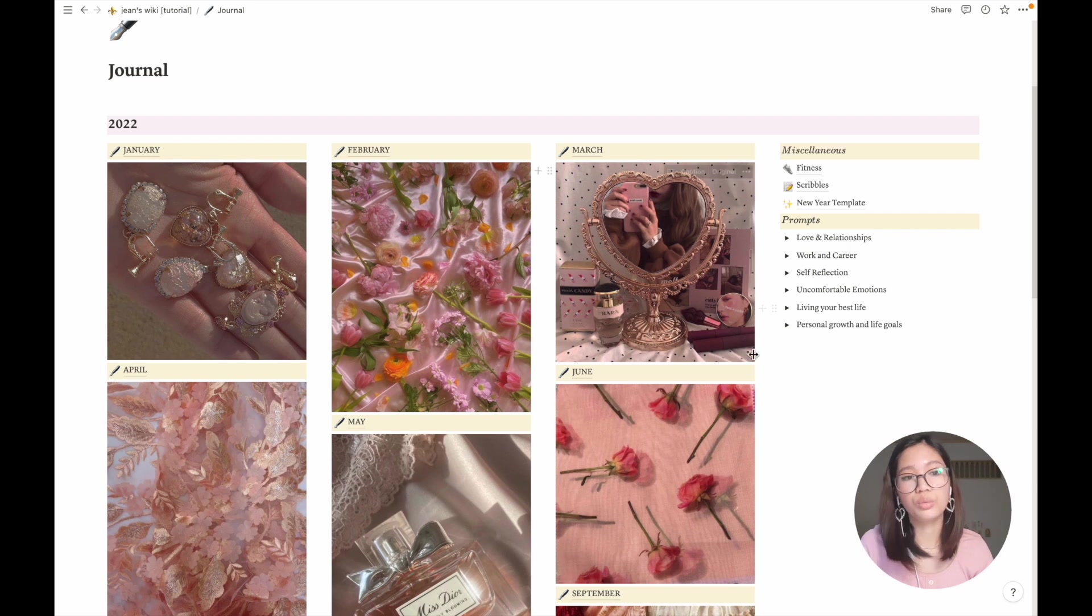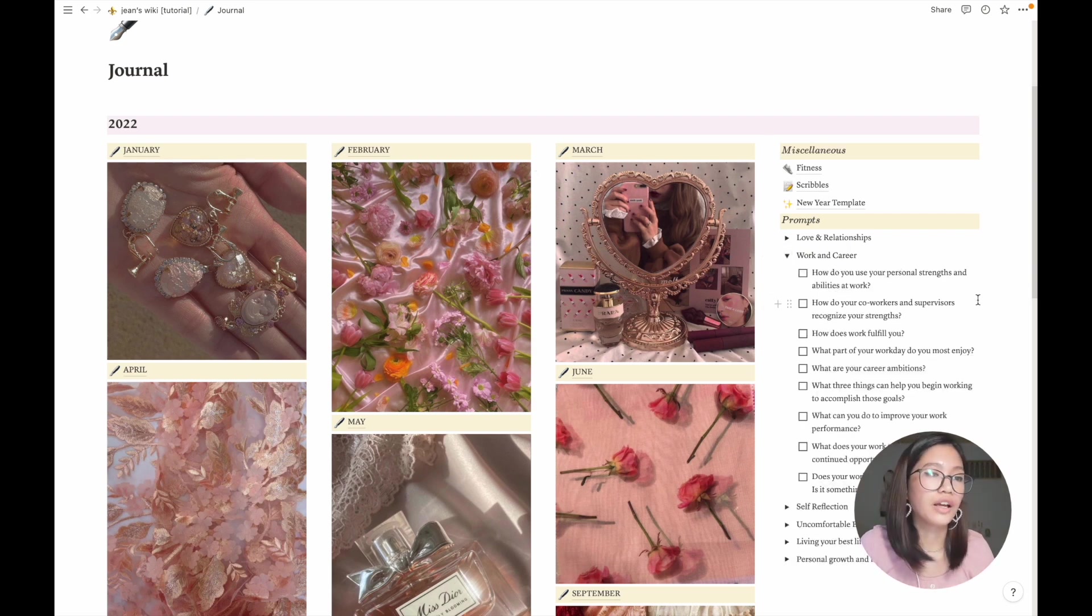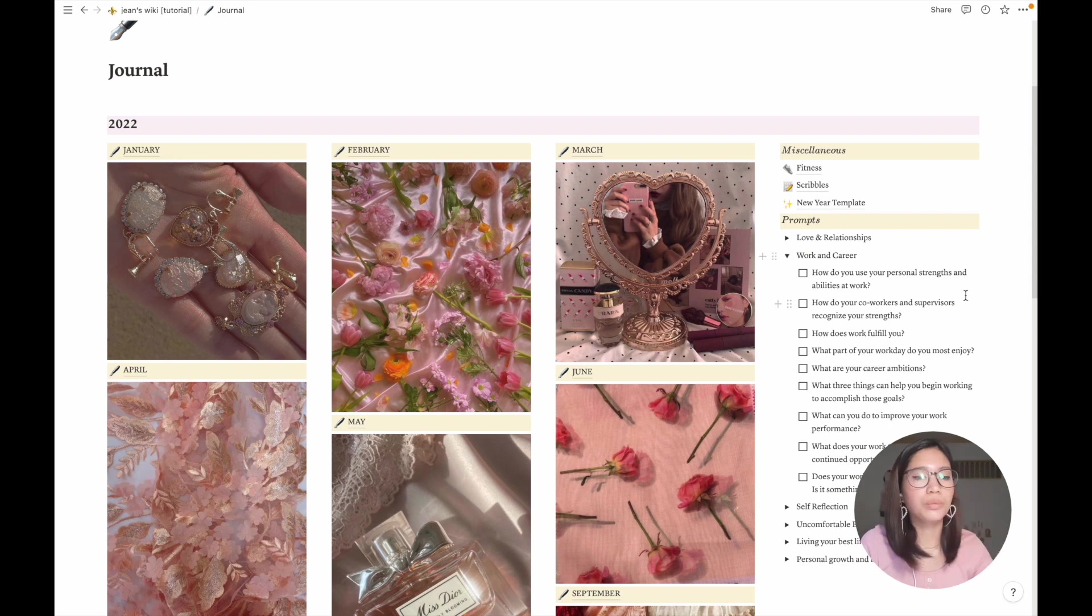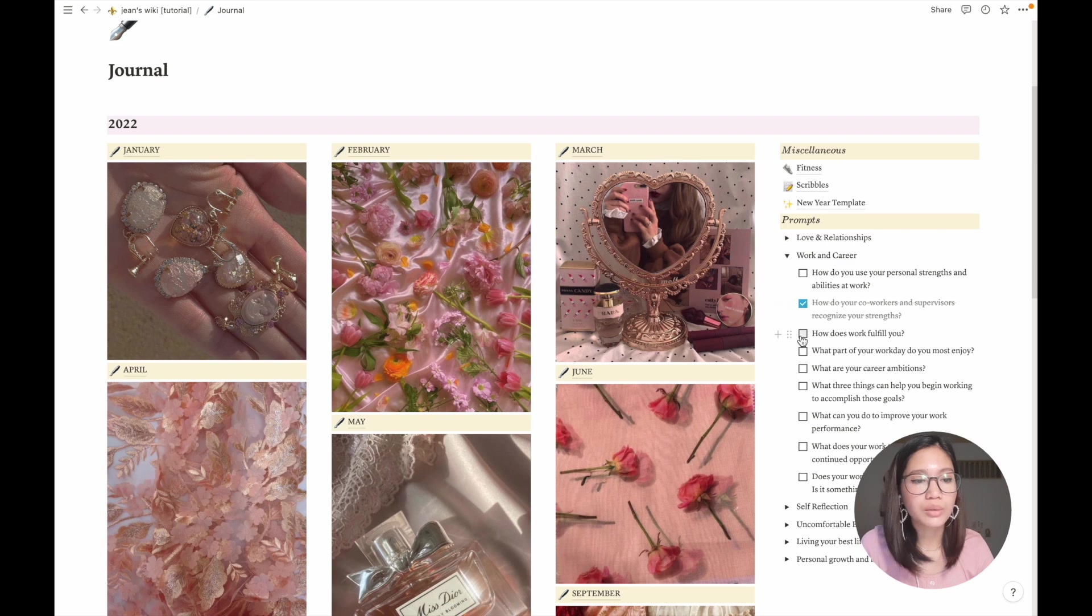I also turned them into toggle list because they can appear too long and I don't want that because it looks messy. So here are prompts for things that I don't usually write about but can be helpful if I don't know what to write about. So here I'll just check it once I'm done with it and it's really nice and cute I think too.